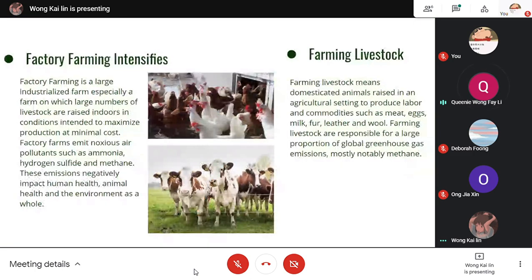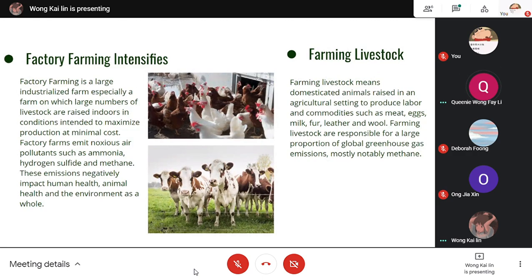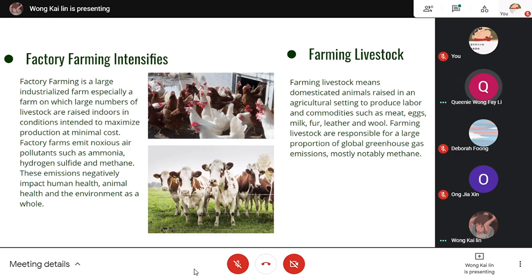Then we have factory farming intensified — a large industrialized farm where large numbers of livestock are raised indoors in conditions intended to maximize production and minimize cost. It emits noxious air that is harmful to the Earth. Lastly, farming livestock, which means domesticated animals placed in an agricultural setting to produce labor and commodities — for example, meat, eggs and milk. These are the four main factors that lead to global warming.